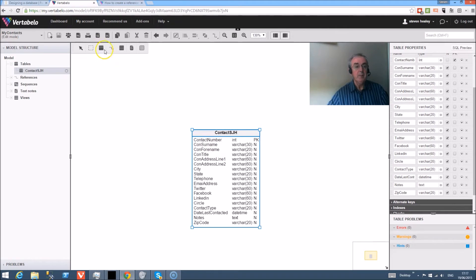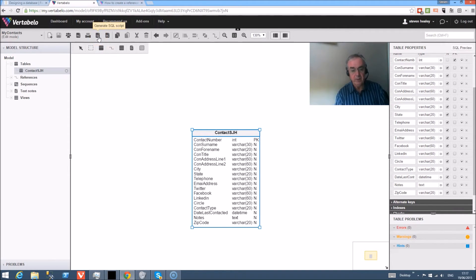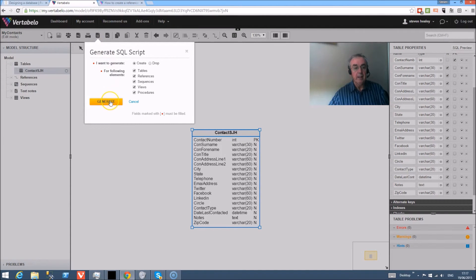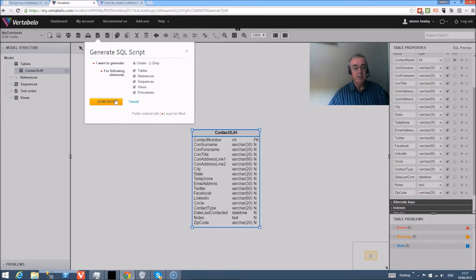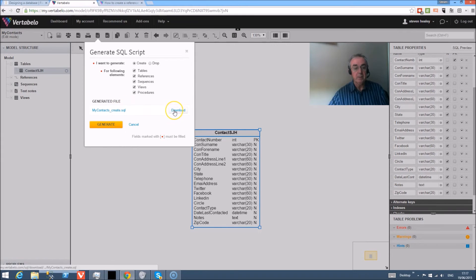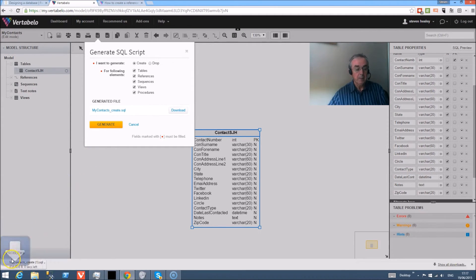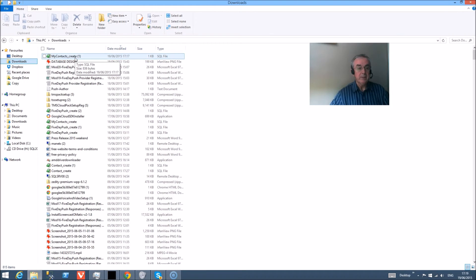So the final thing that we're going to do is produce the SQL. Now we've got the database, the table in design. We now want to be able to take it across to our database, and to do that we want to generate the SQL. So generate the SQL script by pressing the button. And I want to go to the tables and references sequences, so I'm just going to press generate. And that gives me my contacts create SQL, which I'm going to download. Text file which has been downloaded by machine.